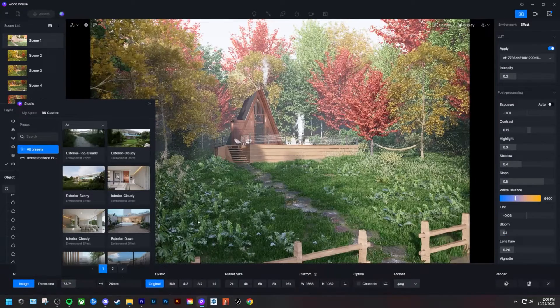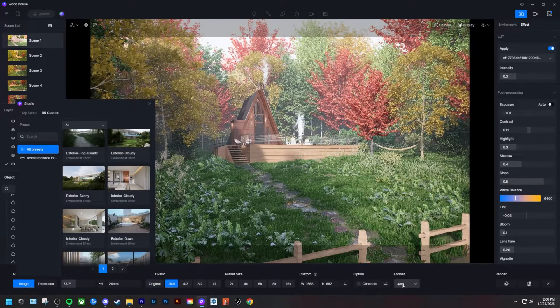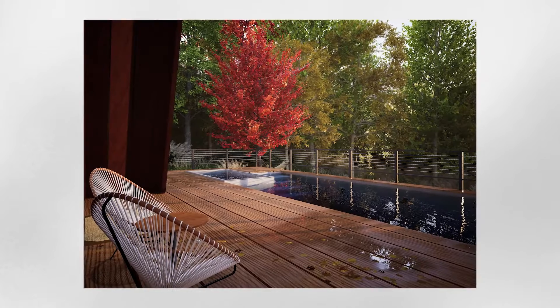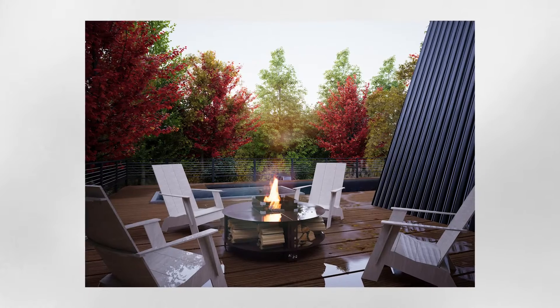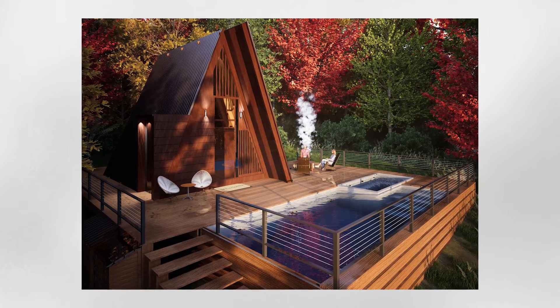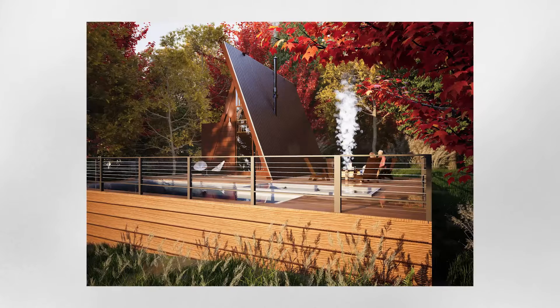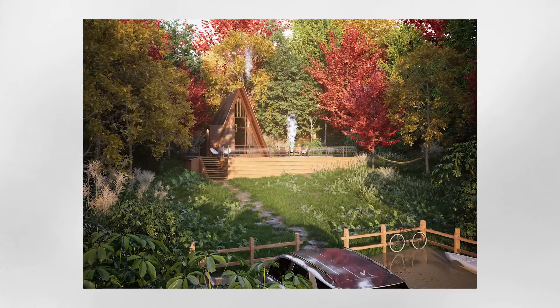From there you just choose your aspect ratio, file size, and file type, then export. For those who like post-processing in Photoshop or other tools, you can select all the channels and export them from here too. D5 is a really awesome rendering software — one of the most affordable options for high quality renders and also one of the easiest I've used.